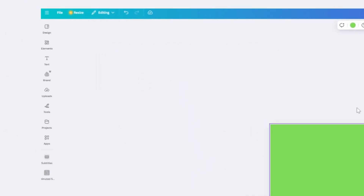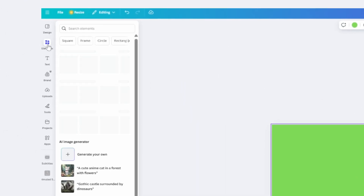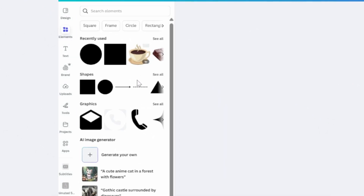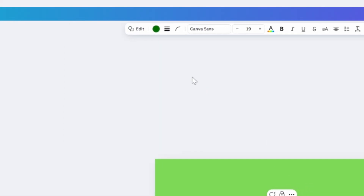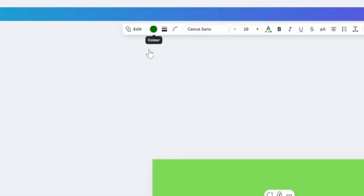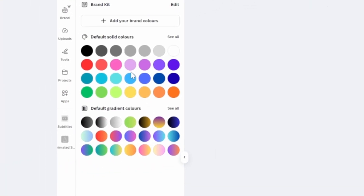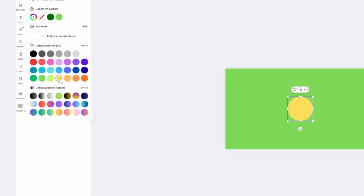The next thing we need to do is add an element to our canvas. Come over here to 'Elements', click on this, and we need to add a circle. You can change the color of this as well if you want to — come up here to color and change it to like a yellow.